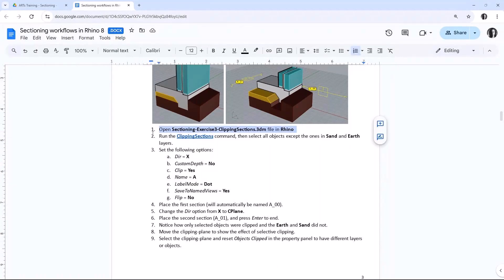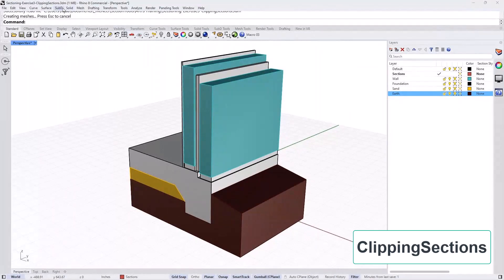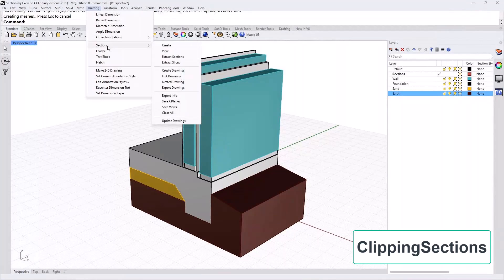We will follow exactly the steps that are in the PDF. We open the file and then we're going to run the Clipping Section command. The Clipping Sections command is exactly the same as the Clipping Plane, except we now have a lot of new properties like depth, name, and label style. These can all be set at once with the new command, or alternatively you can run a Clipping Plane command and set the options from the property panel. I'll go to Sections > Create to run the command.